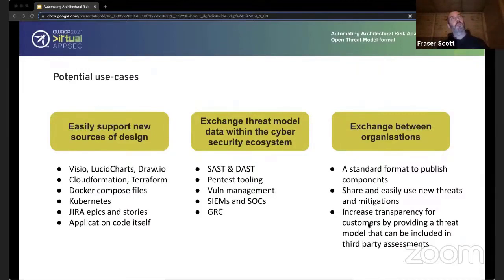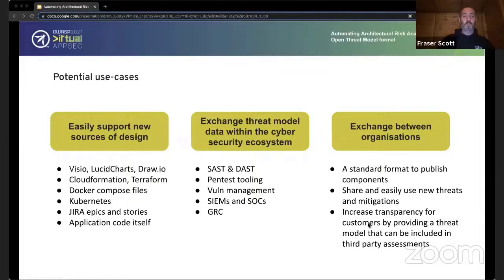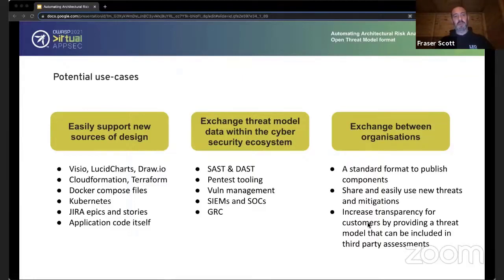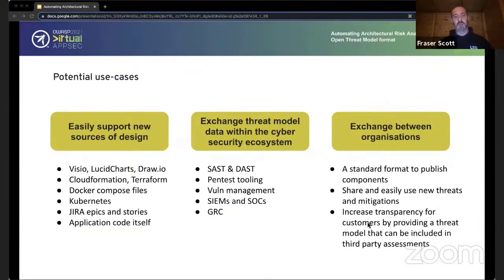Thinking about potential use cases: if I'm trying to threat model something, I may have different sources of that design. That design may come from an actual diagram — very early on someone's using Visio, Figma, or Miro boards. Maybe it's out of date quite quickly, but at least if we can get it into a threat model quickly we can evolve and build on top of it once it's captured. CloudFormation, Terraform — that stuff is sitting in code and we need to keep it up to date. If we can parse those sources of architectural information, we can threat model continuously and iteratively. There's also Docker Compose, Kubernetes, Jira stories, and the application code itself.